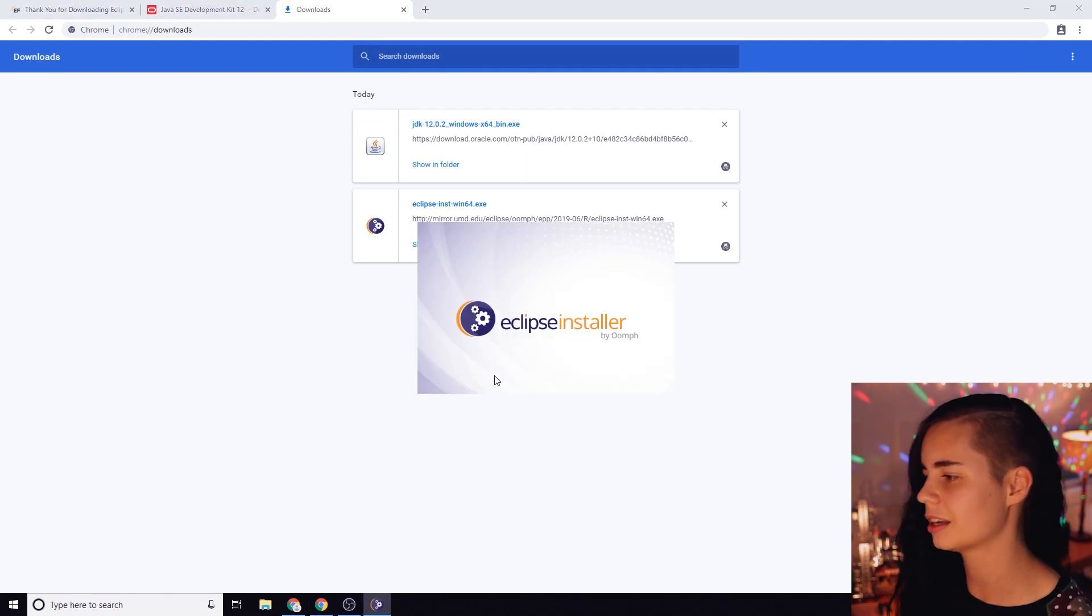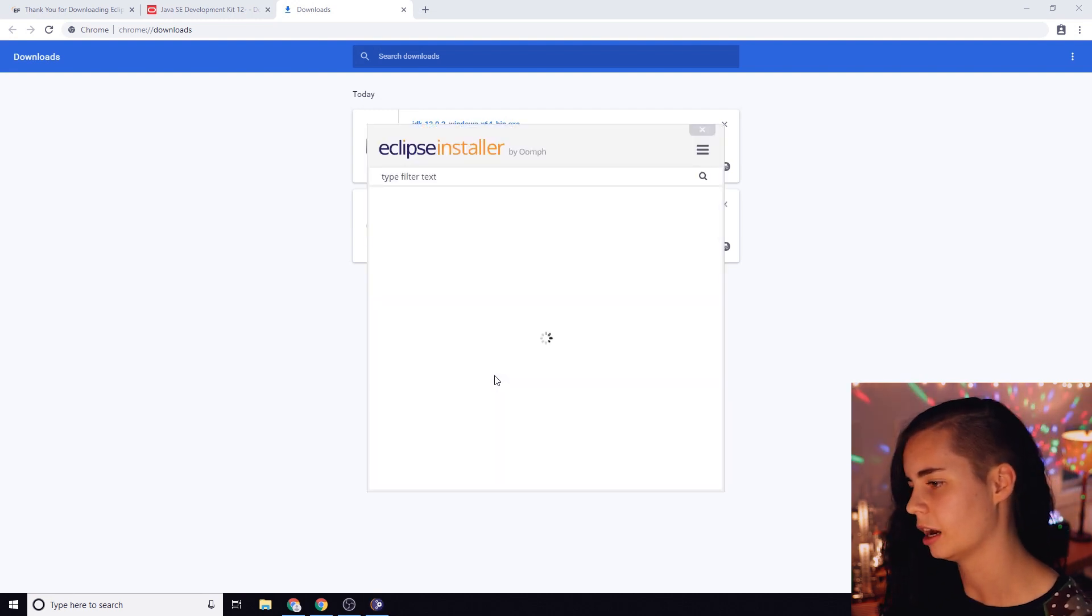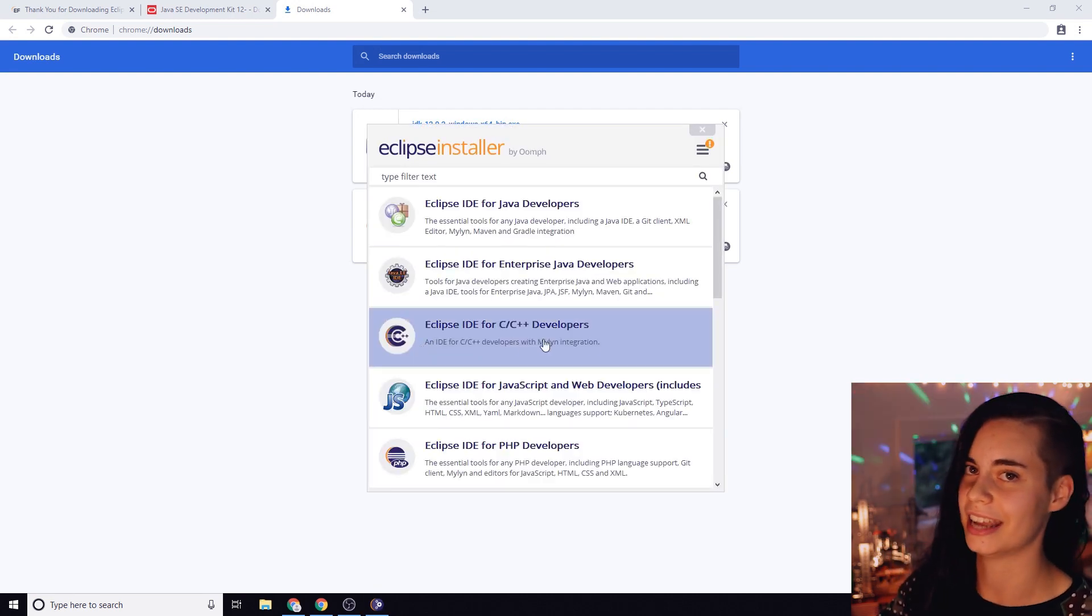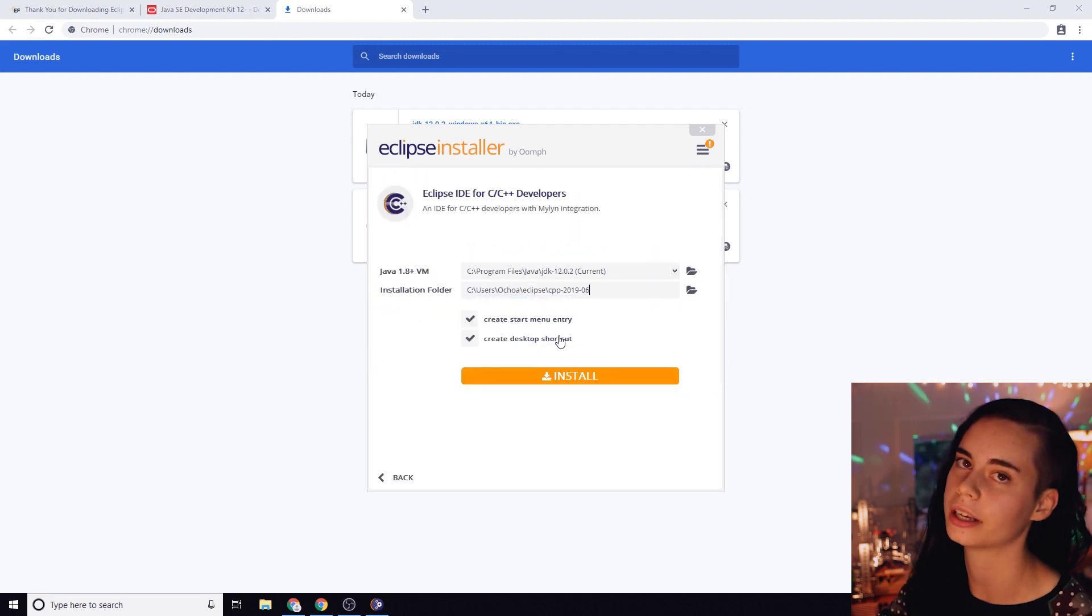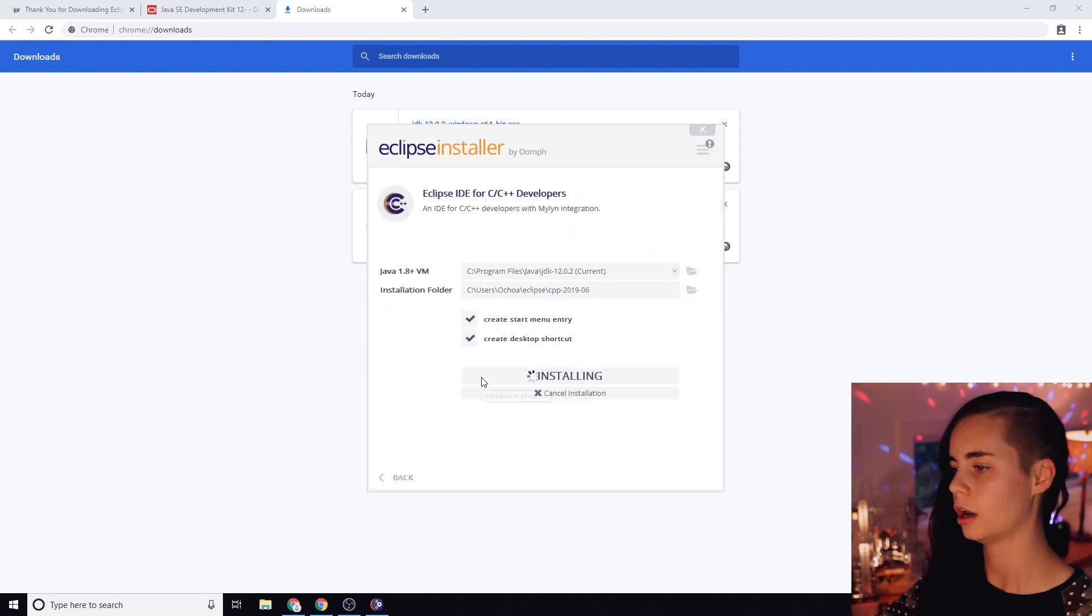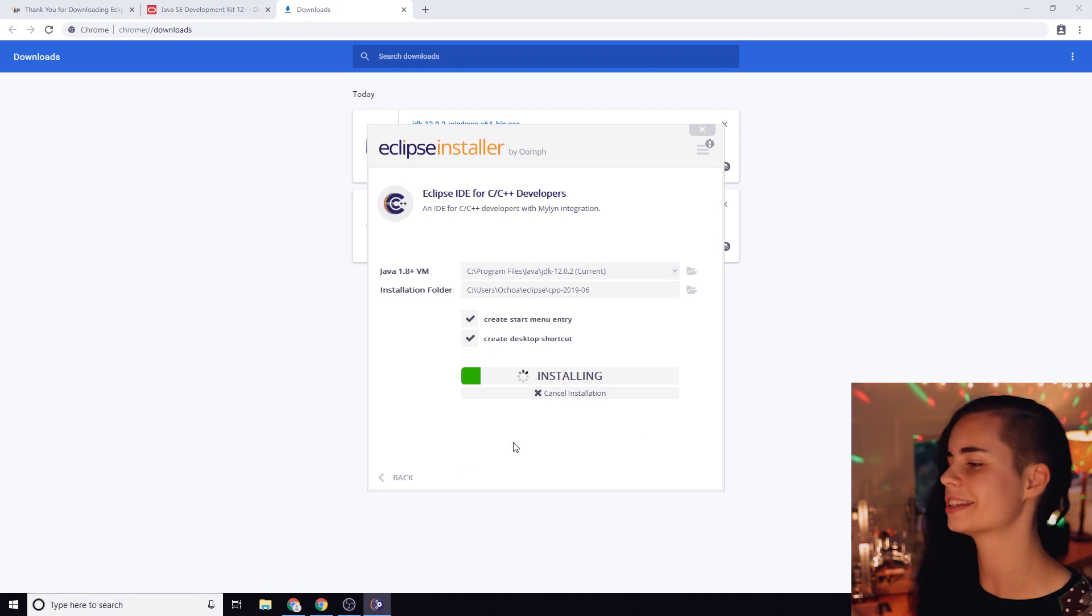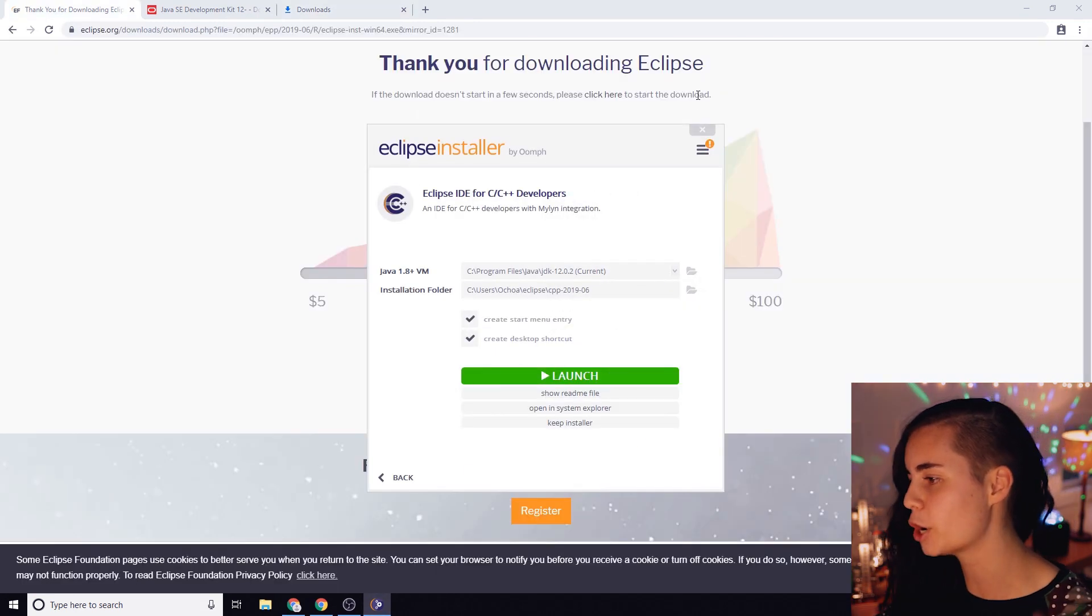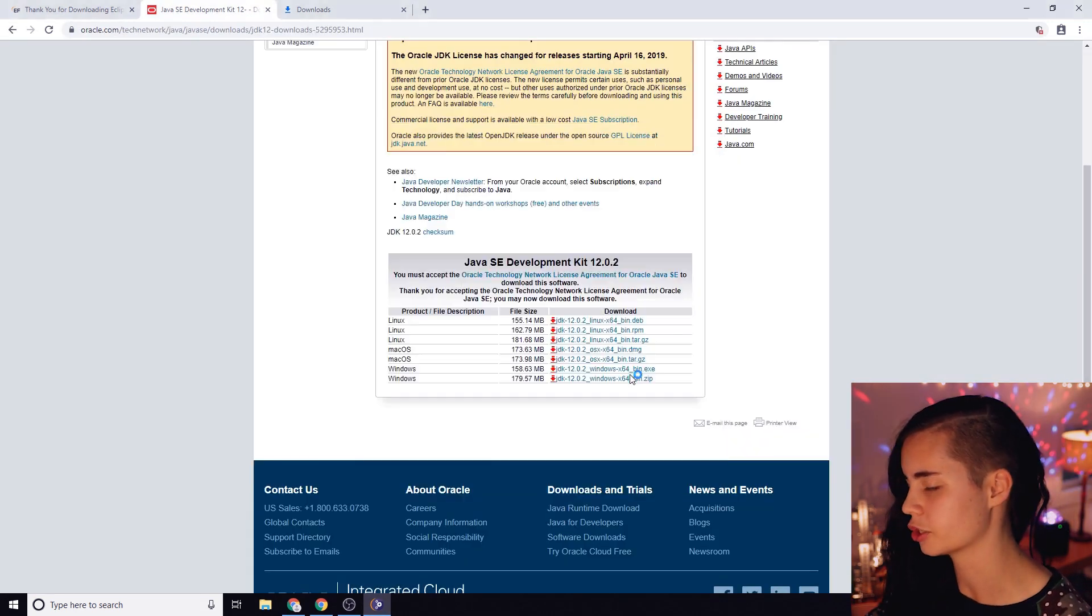It's going to ask you what version, what flavor of Eclipse you want. We want it for C and C++ devs because the Arduino language is a little combo of C and C++. Just accept all the licenses, trust the certificates, and boom! Let's launch this thing.